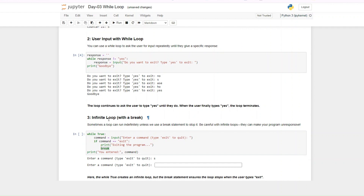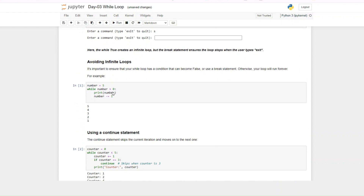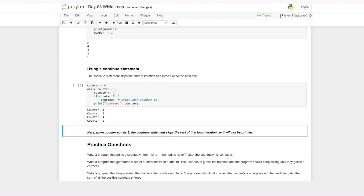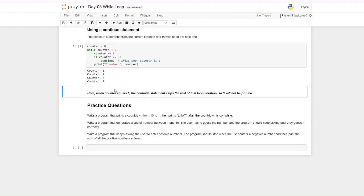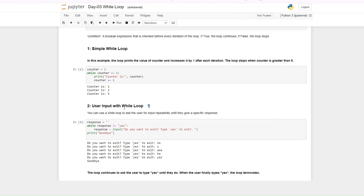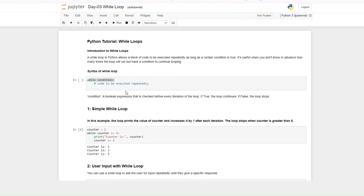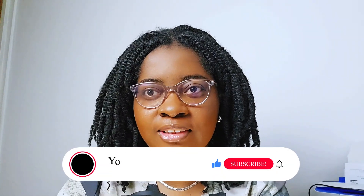So that's what we covered in while loops: a simple while loop, user inputs, infinite loops — which can make your program unresponsive — and using break and continue to ensure your loop doesn't run forever. These are some practice questions you can try; put your solutions in the comment section. As usual, this Jupyter notebook will be available in my GitHub link in the description. Don't forget to like, subscribe, share, and leave a comment. Thank you very much for watching and I'll see you tomorrow!